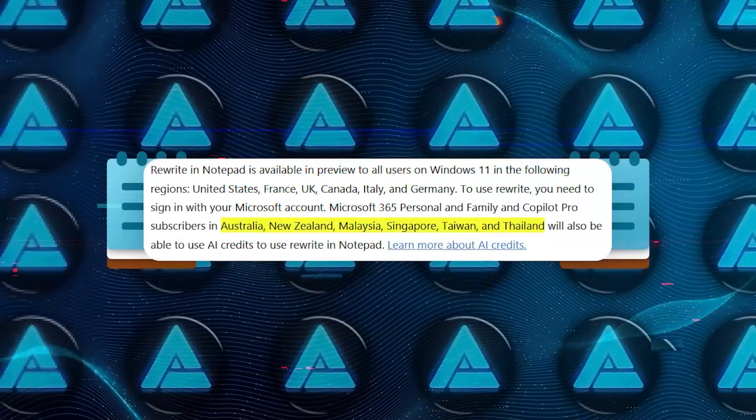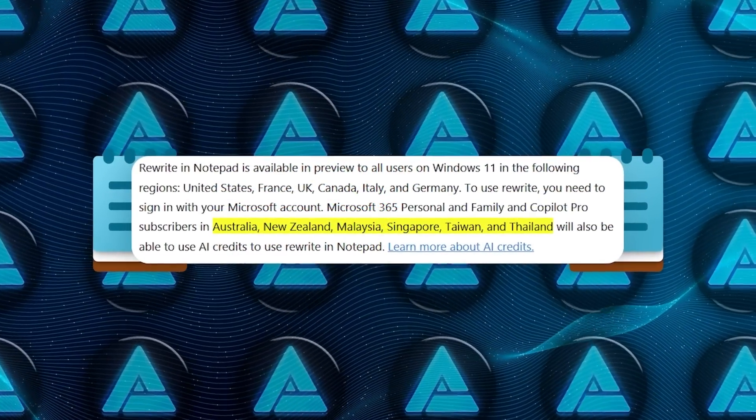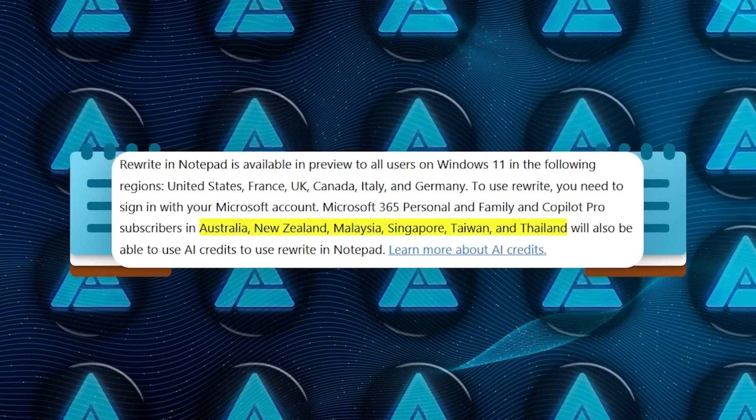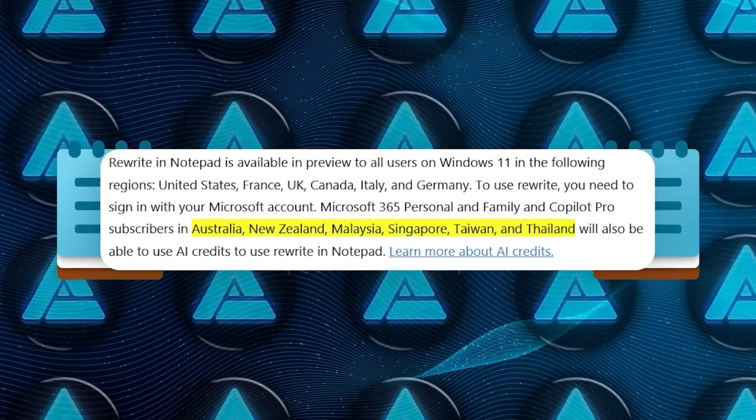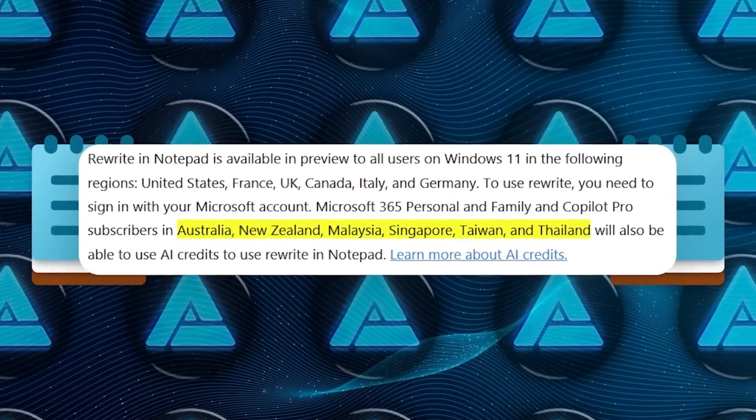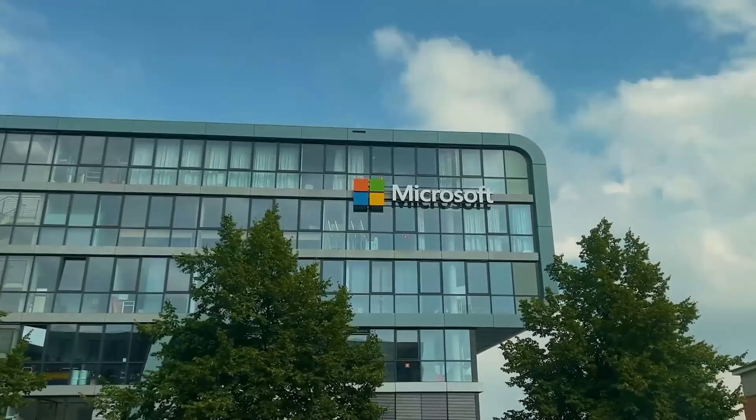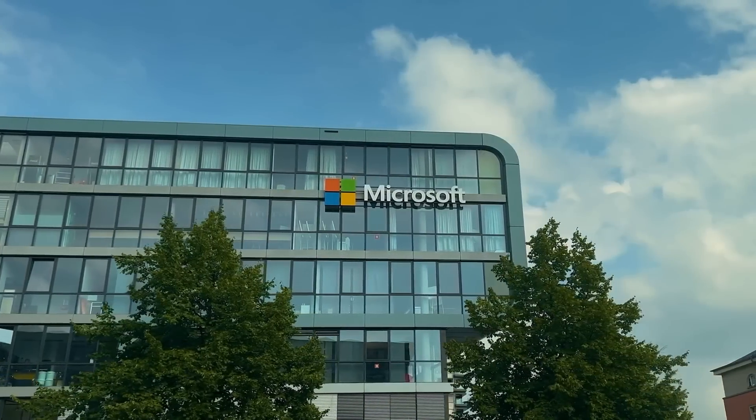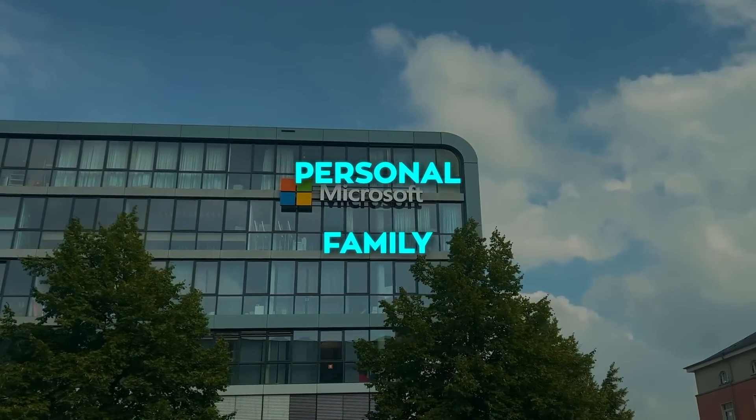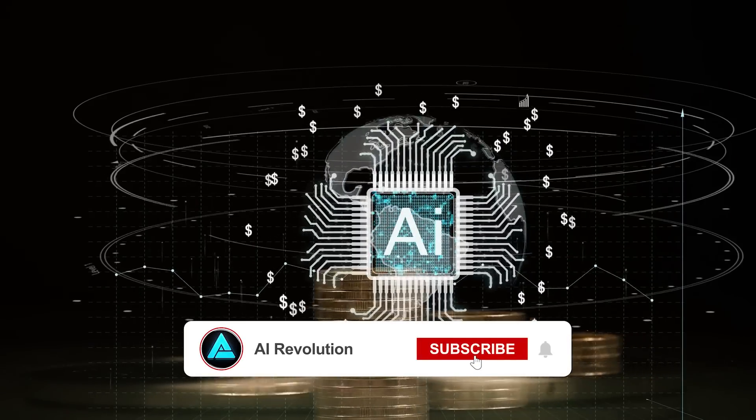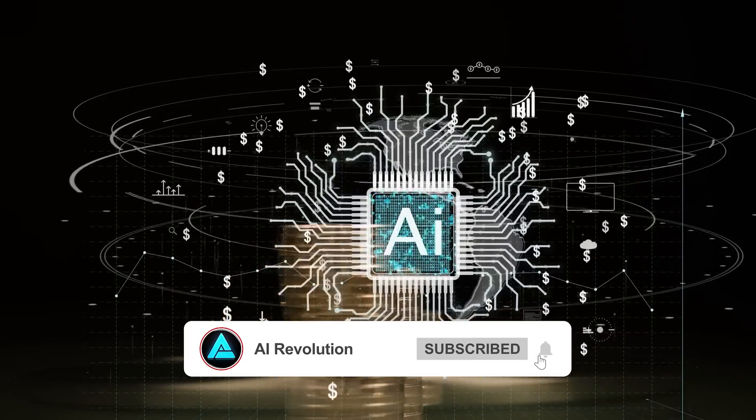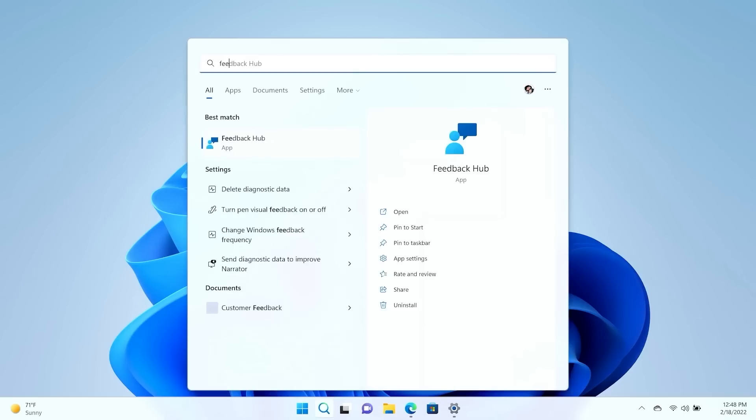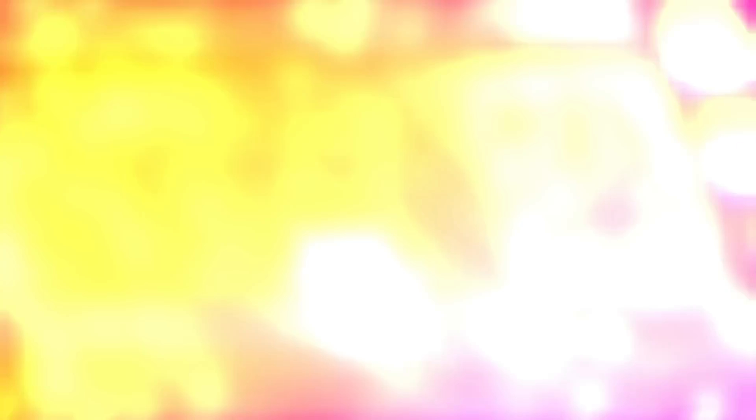Additionally, Microsoft 365 subscribers in Australia, New Zealand, Malaysia, Singapore, Taiwan, and Thailand can use AI credits to access Rewrite. This setup hints that Microsoft is exploring AI monetization options for personal and family plans, and the fact that it's using AI credits indicates that it could be a pay-per-use feature in the future beyond the Windows Insider program.